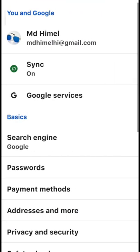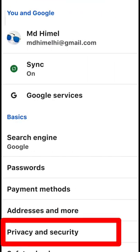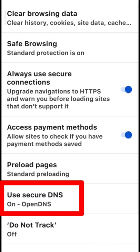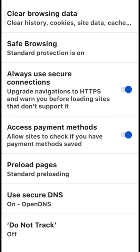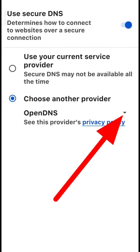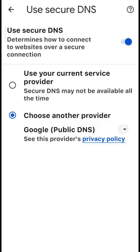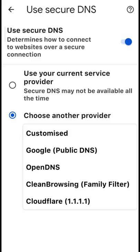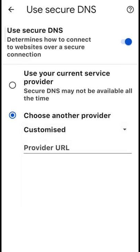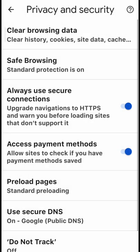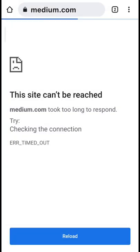Click on the 3-dot menu, go to Settings, then Privacy and Security option. Click on Use Secure DNS option, click on DNS option, then select Custom option. Click on the package option and reload once.